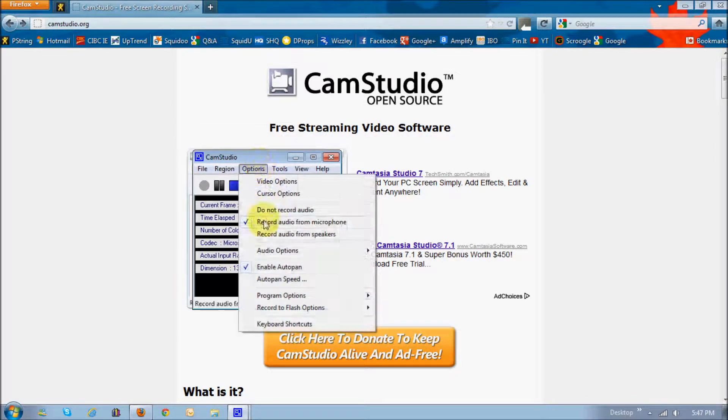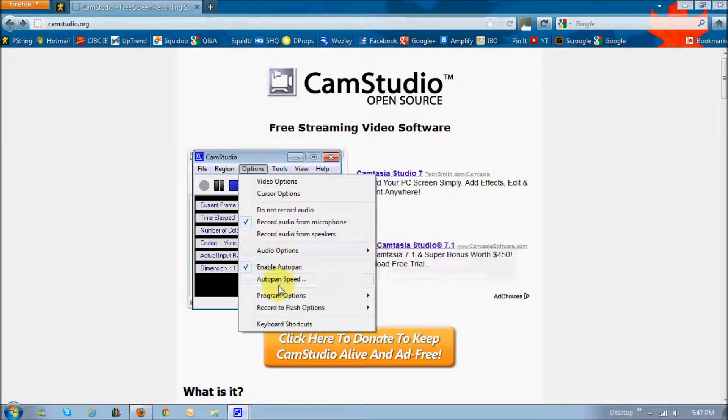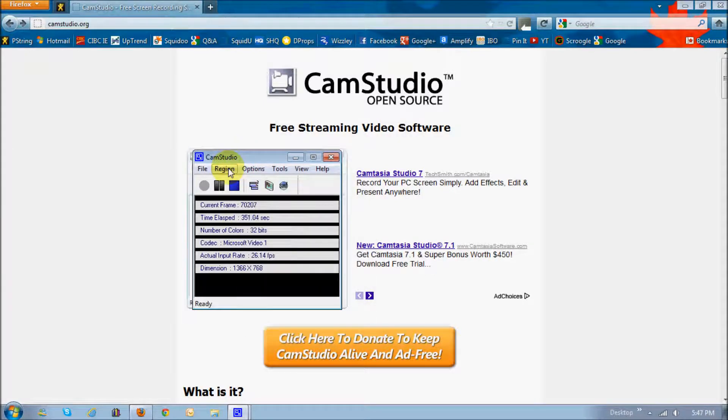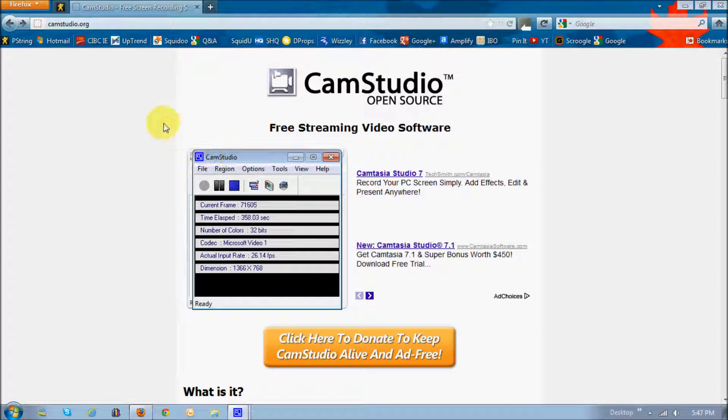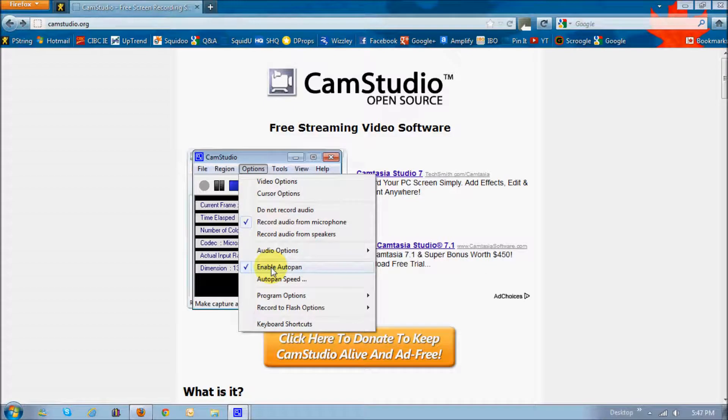The next is the Enable AutoPan. AutoPan, essentially, is, for example, if you're using the region, and it's just a little box, it's going to actually follow, the screen's going to follow the cursor wherever you go. So that's basically, if you want that to happen, you'd choose the Enable AutoPan.